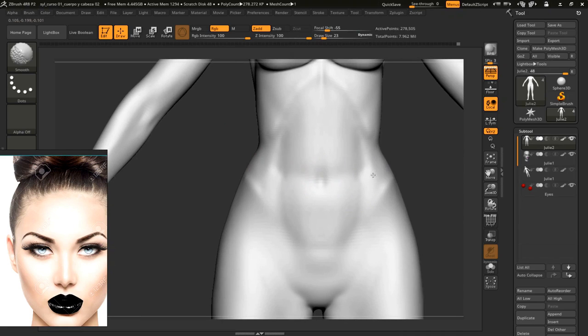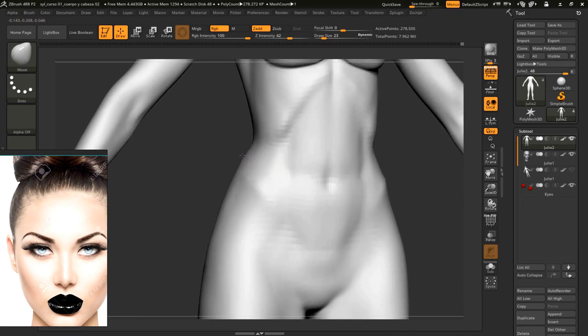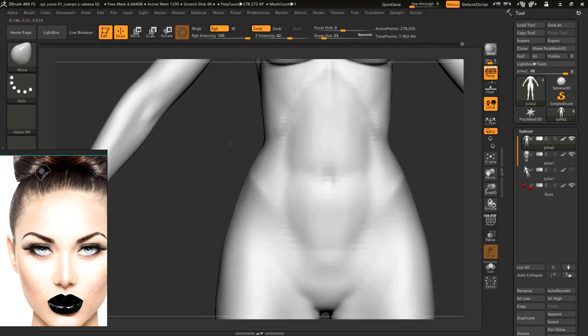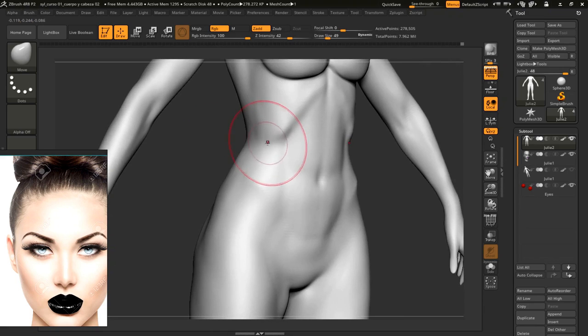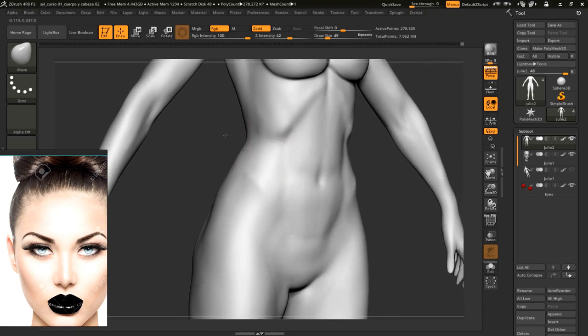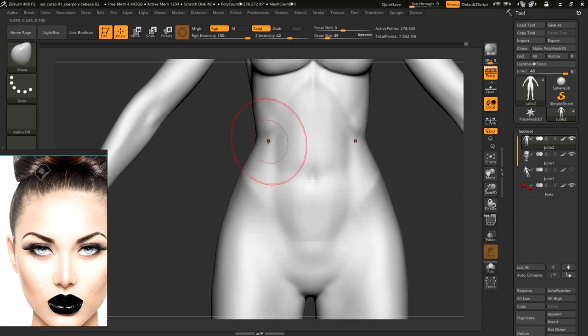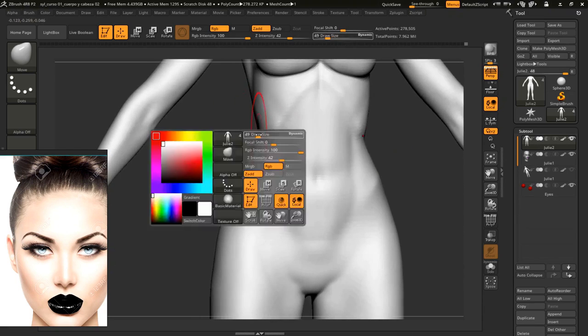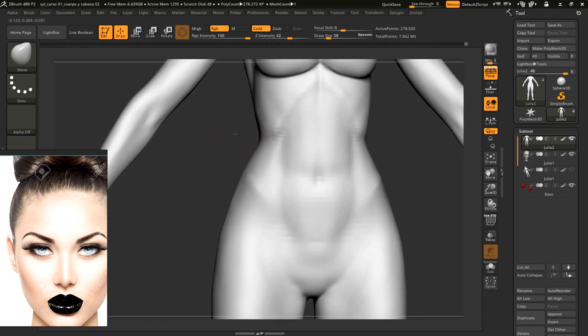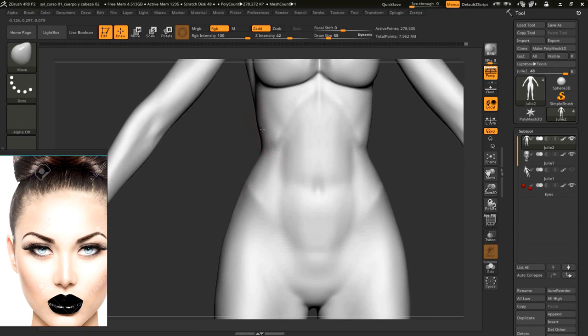We already know where the umbilicus is, so I will create it in a moment. This area of the ribs is too low, it should be more around here. And over here is where we mark the waist.